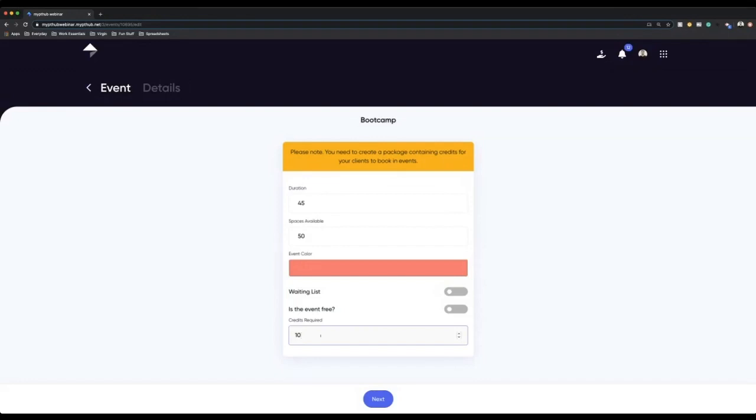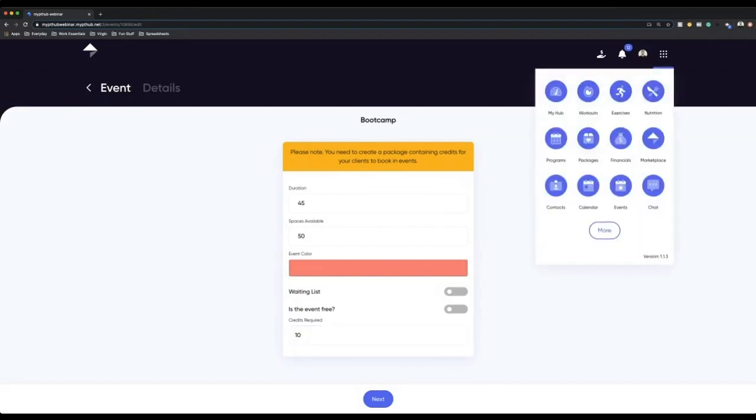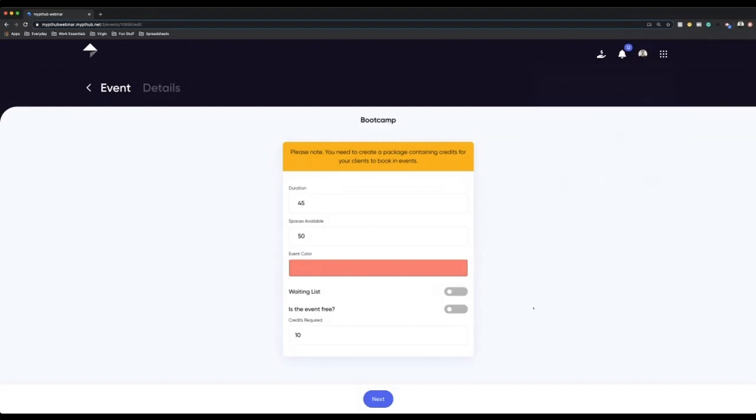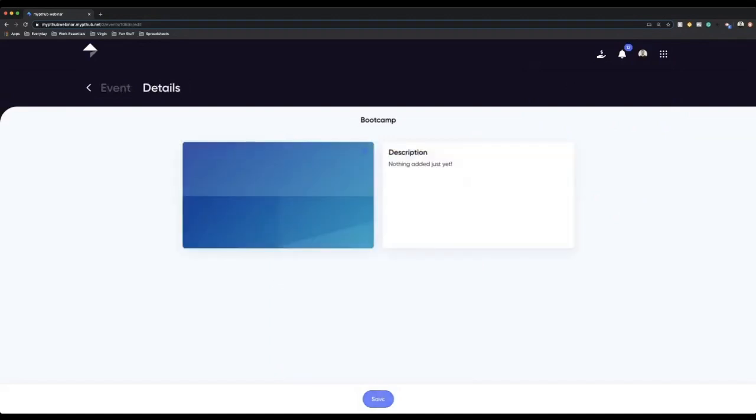The best way I can ever explain this to anyone is that when you go to a fun fair and you buy tokens and use those tokens to go on the ride, it works in the exact same way. People will buy credits from you within the packages area. Once they've bought those from you, they can then book in. So I'm going to say clients will need 10 credits to be able to attend and go to this particular event.